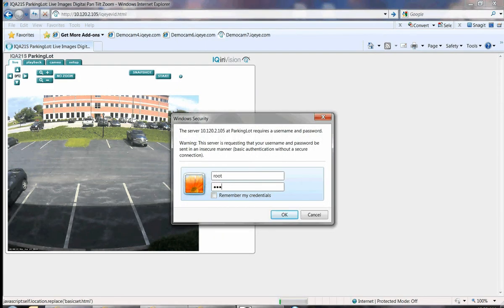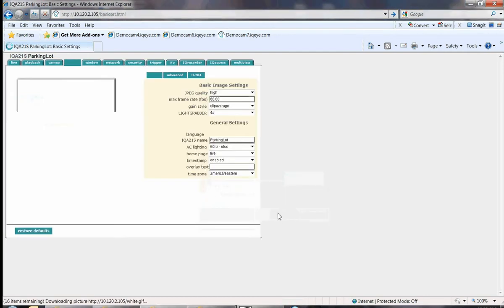Next, click on the Setup tab and, if prompted, enter the correct user name and password.